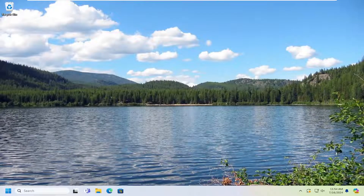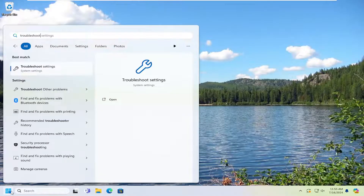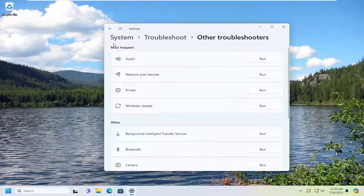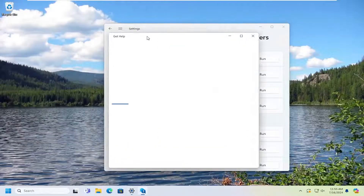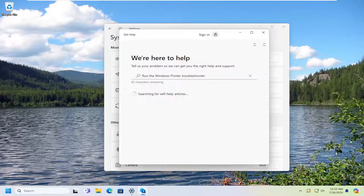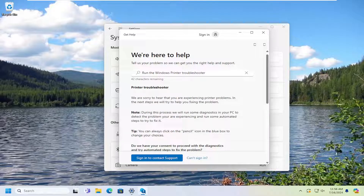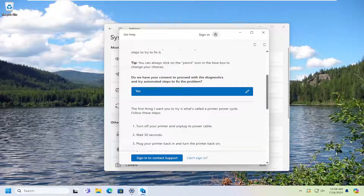Now that we've done that, go ahead and open up the search menu. Type in troubleshoot. The best match should come back with troubleshoot. Go ahead and open that up. Select underneath options where it says other troubleshooters. Then underneath most frequent, select the printer troubleshooter and the run button that corresponds to it. I'd recommend following along with the on-screen suggested prompts here.